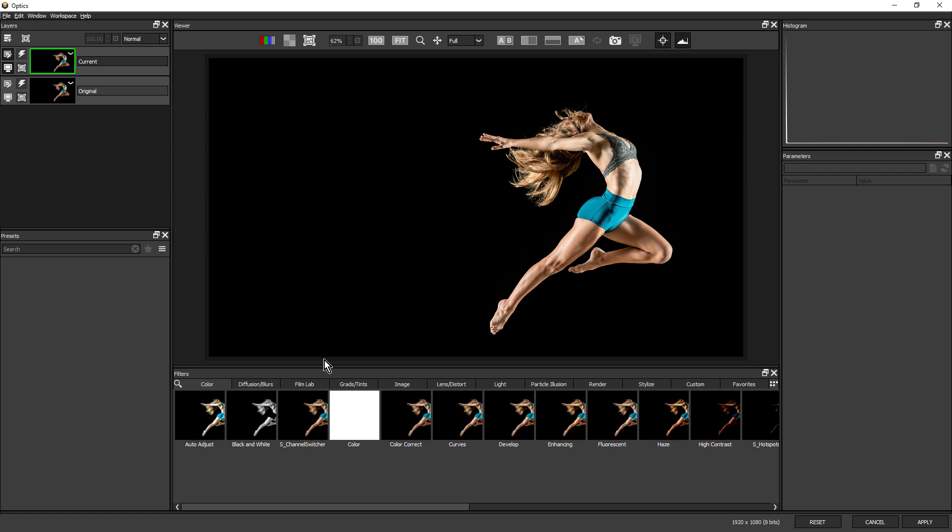For this example, I'd like to create a hot, fiery look using the new particle illusion option and also combine that with other optics filters.